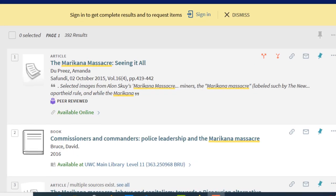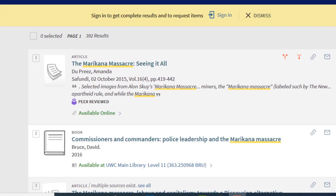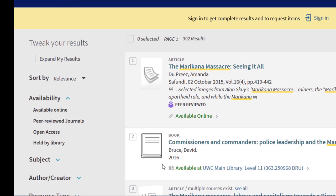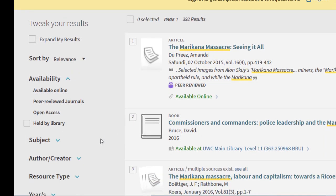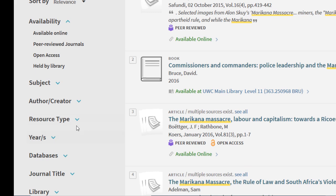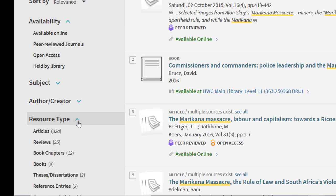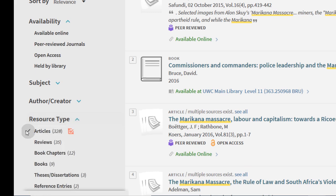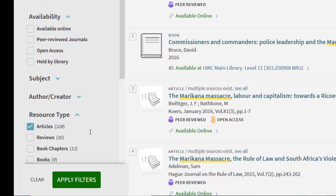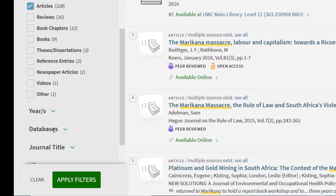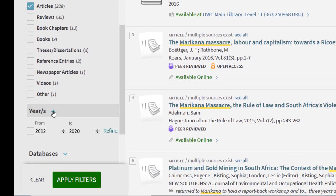If you are looking for an article, you can also go to your left hand side, click on resource type and select article. And then you can also change the years because you are looking for current information.